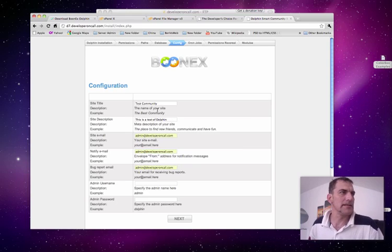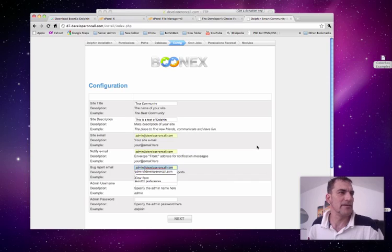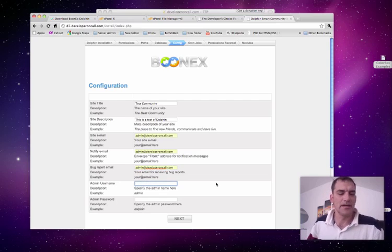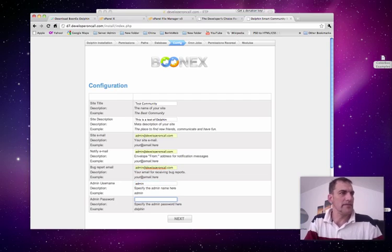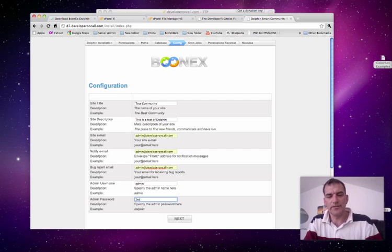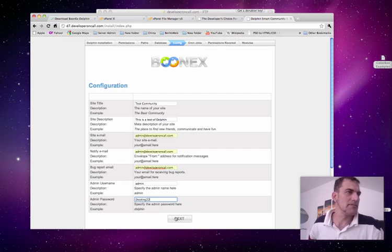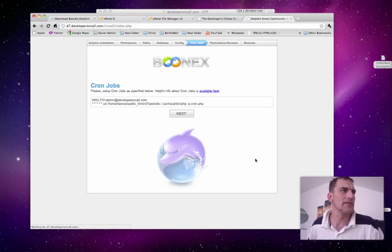If there's something that goes wrong, bug report email. So, if you have a developer, you're going to want to change this to that developer's email so he gets any problems that go on in the database. So, we're going to go to testing as our password again there. And let's go ahead and click next.